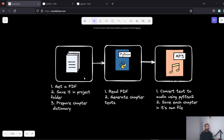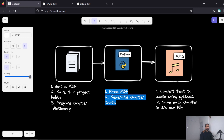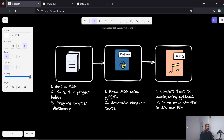Let's start with a quick architecture diagram. There are three steps in this project: first, getting the PDF and preparing the chapter dictionary. Second, reading the PDF using PyPDF2 and generating the chapter text. Third, audio conversion using pyttsx3 — that's a Python wrapper around the Google Text-to-Speech API.